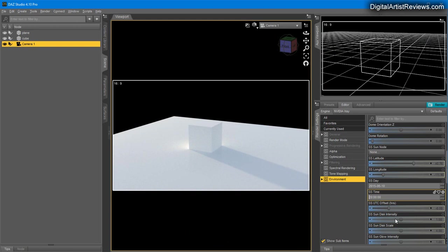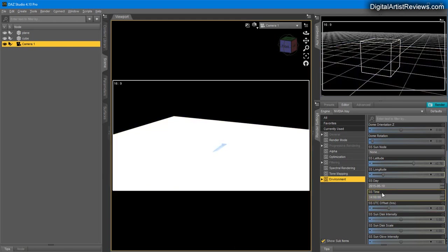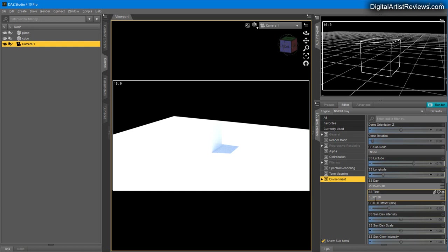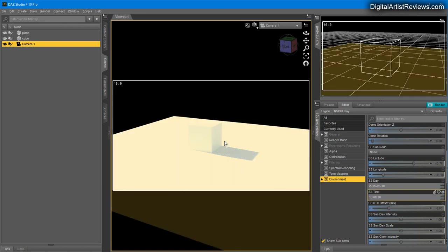If I go to maybe 14:00, it's almost from the front. As I move the time downwards, not only do I get the sun lower for longer shadows, but it also rotates around the cube, which is what the sun does. There's no way to avoid that.